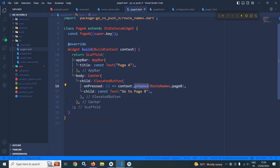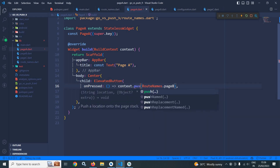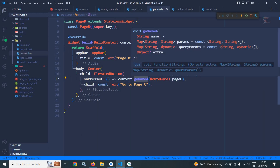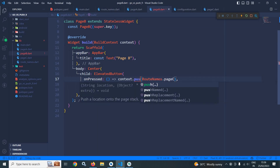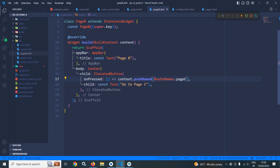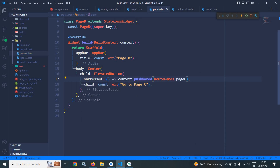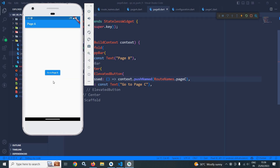Now instead of goNamed, I am using pushNamed in page A, and similarly in page B instead of goNamed I am using pushNamed. Let me do a hot restart. Now clicking 'Go to Page B' moves to page B, and clicking 'Go to Page C' moves to page C.